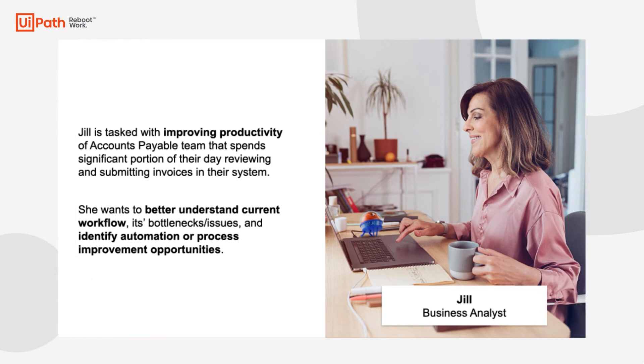Consider Jill. Jill is a business analyst tasked with improving productivity for the Accounts Payable team at her organization. The team has grumbled about how hard it is to process an invoice, and she wants to get more insight into the different ways each team member completes this task to see if she can identify a unified solution. She decides to try out Assisted Task Mining to see what it can do.